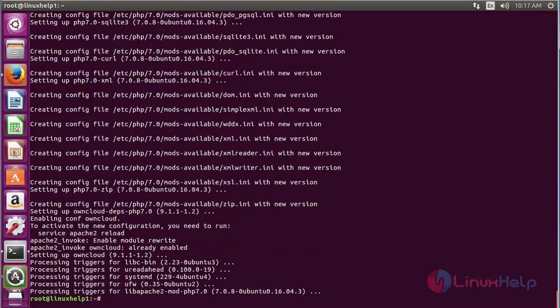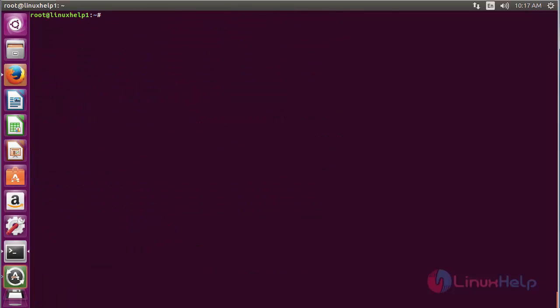The OwnCloud package has been successfully installed. Now restart the Apache service for the new configuration to take effect. For that, run the command: systemctl restart apache2, and press enter.